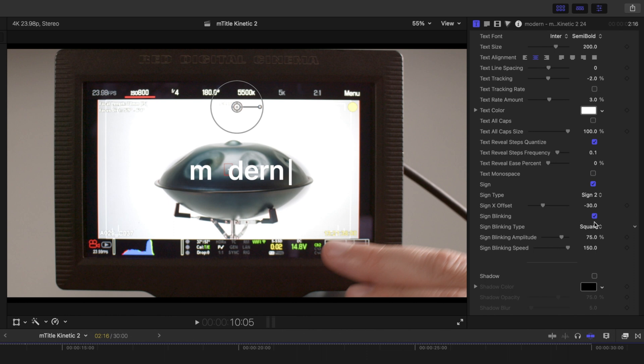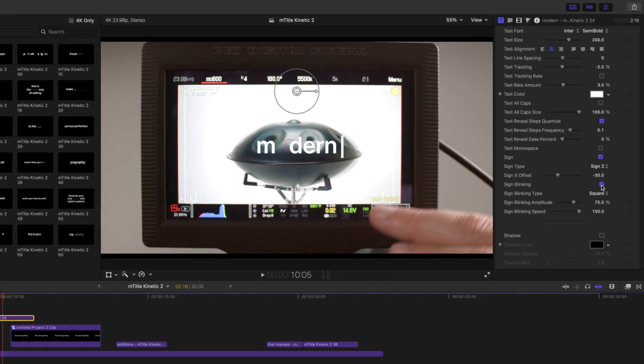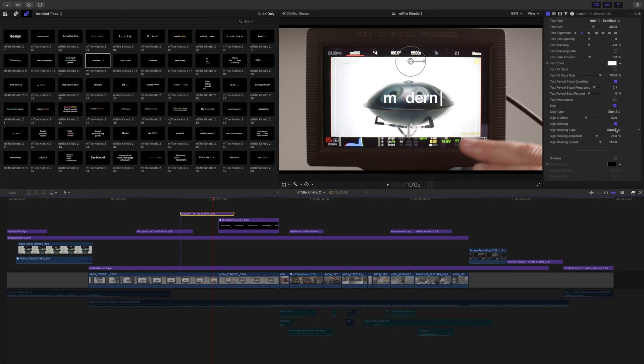we are just going to stick with sign 2. And we can have that blinking or not blinking. You can really fine-tune it all.